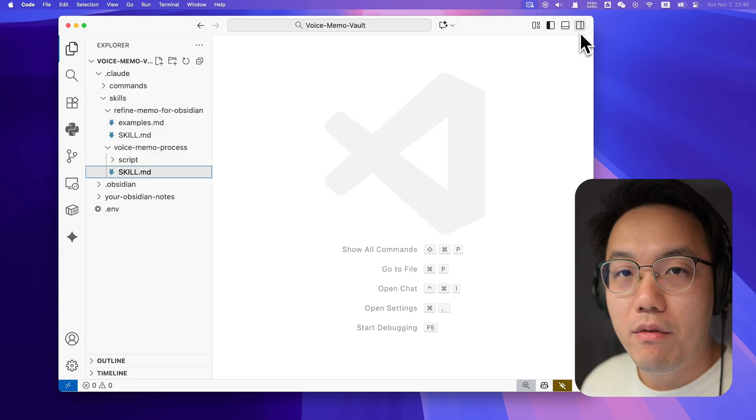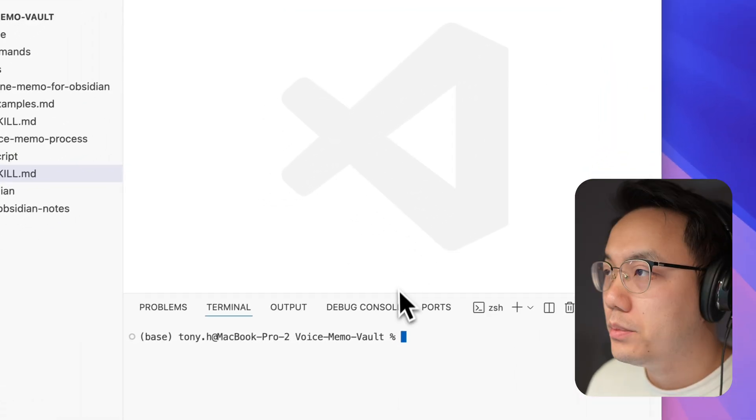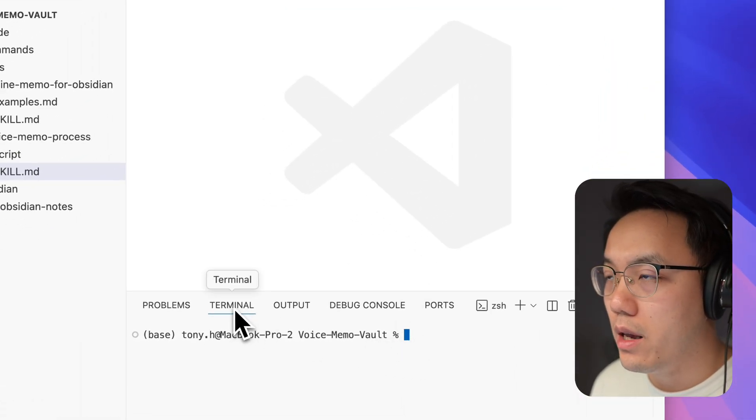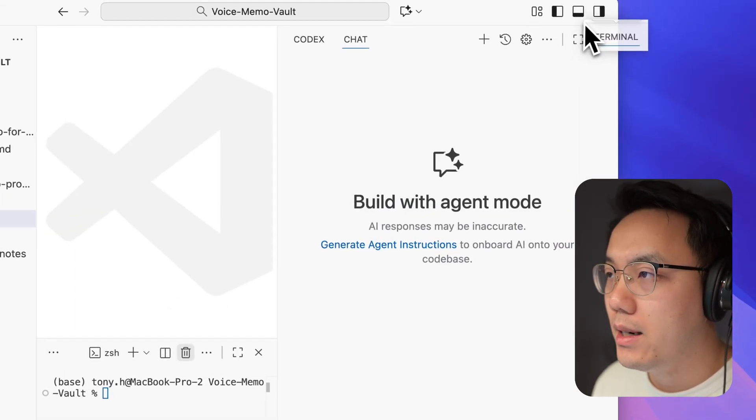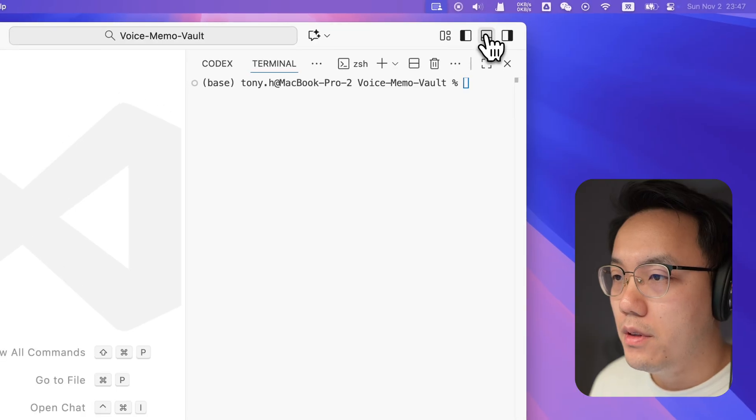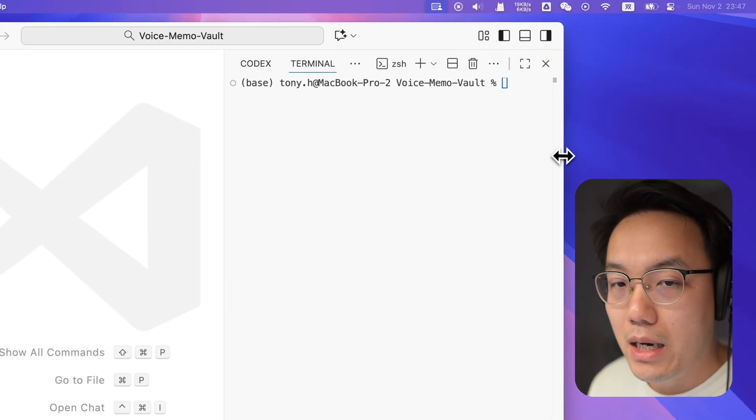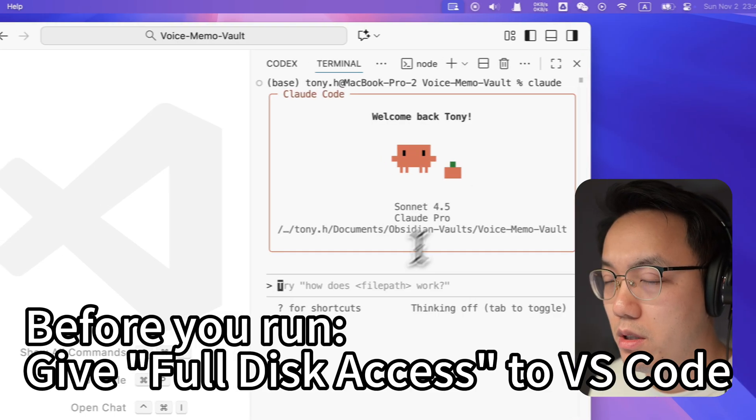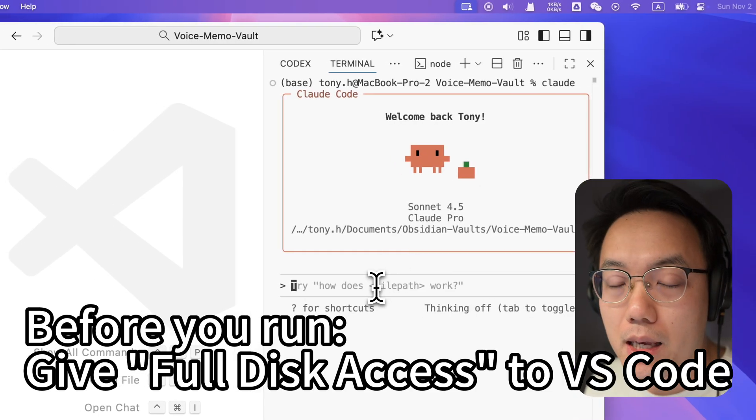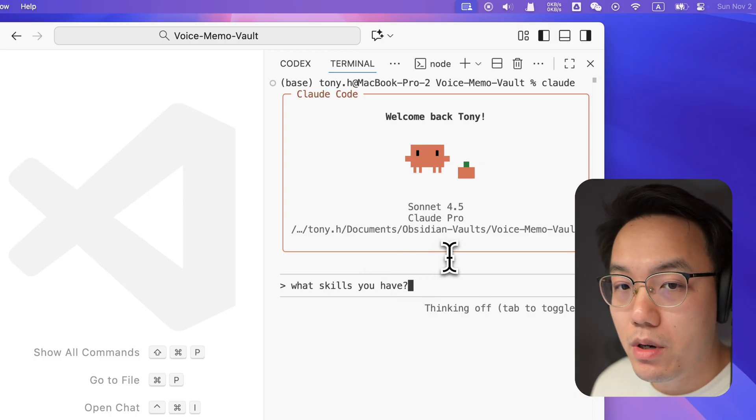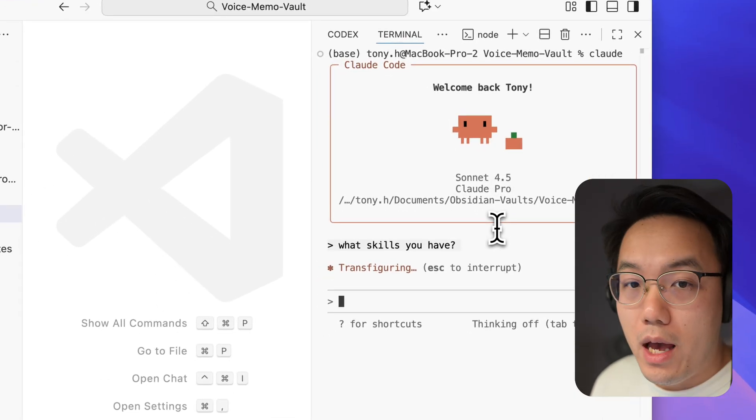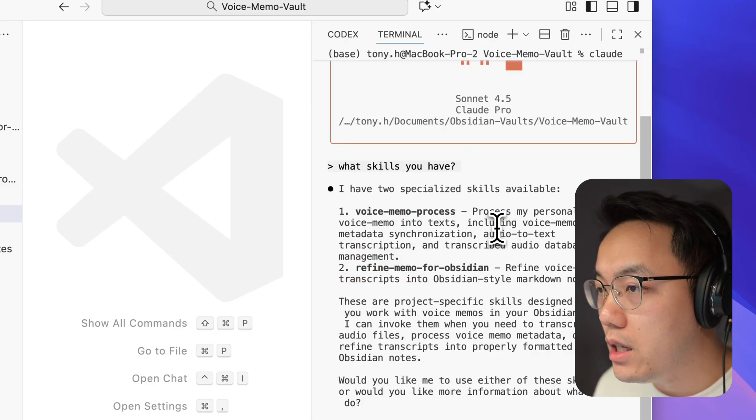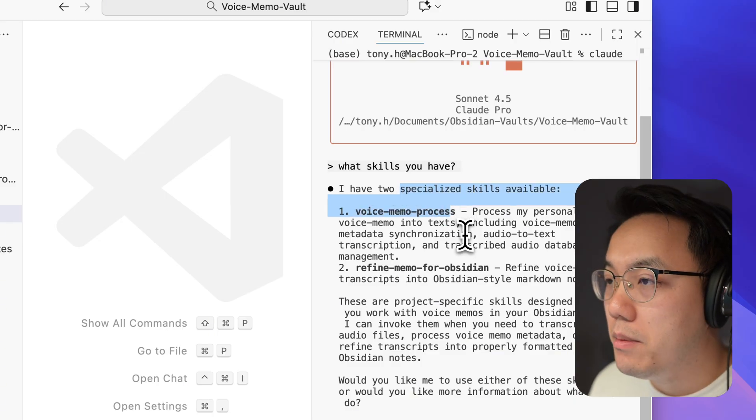Now we have everything set up. We open up the terminal and drag it on your right hand side and simply type Claude. If this is your first time to initiate your Claude, you will be asked to log in with your Claude Code subscription or provide an API key. If you don't know how to install Claude Code, simply click the link down below in the description. Once you have the Claude Code ready, simply ask what skills you have. Let's check it out, see if the skills are successfully implemented.